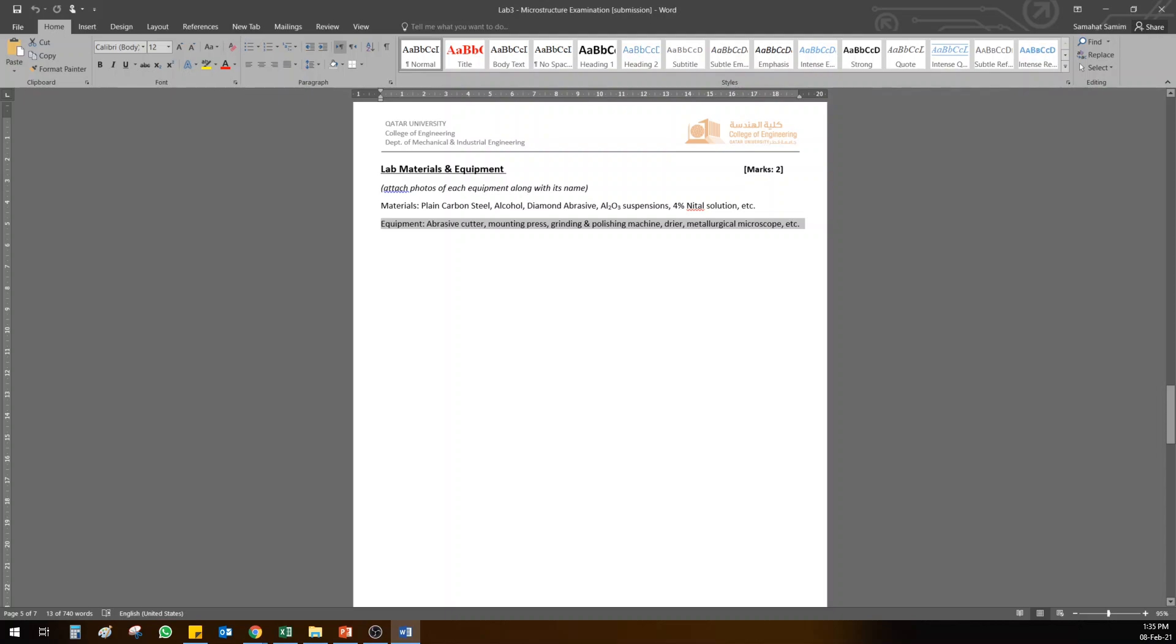But this information you need to summarize here and put it in this one along with all the information with the picture. So there is a photo of each equipment which you have to attach. So this is the first part which you have to write by yourself in Microsoft Word. Remember, it's on computer.